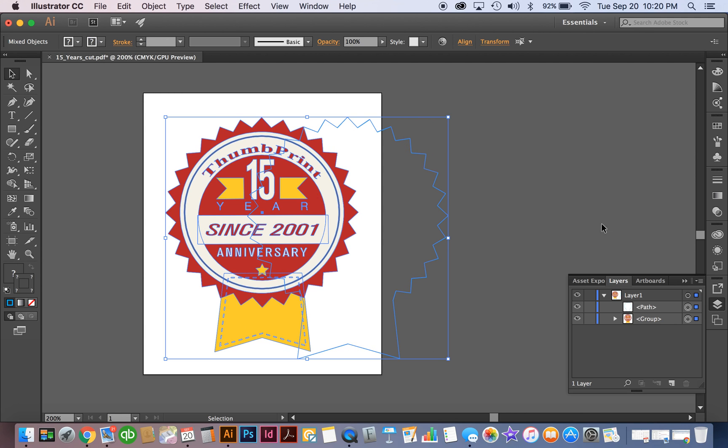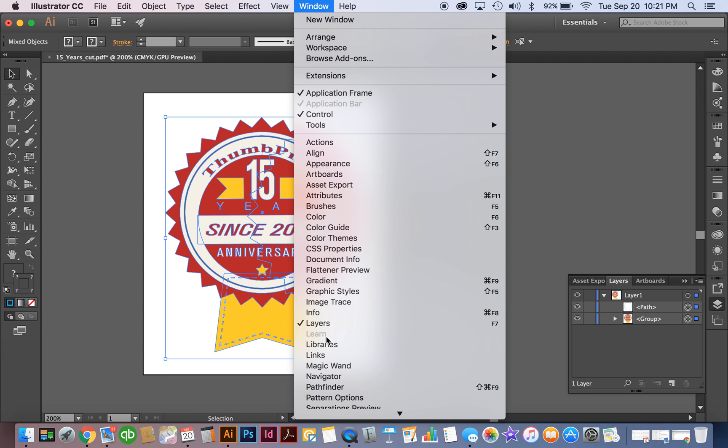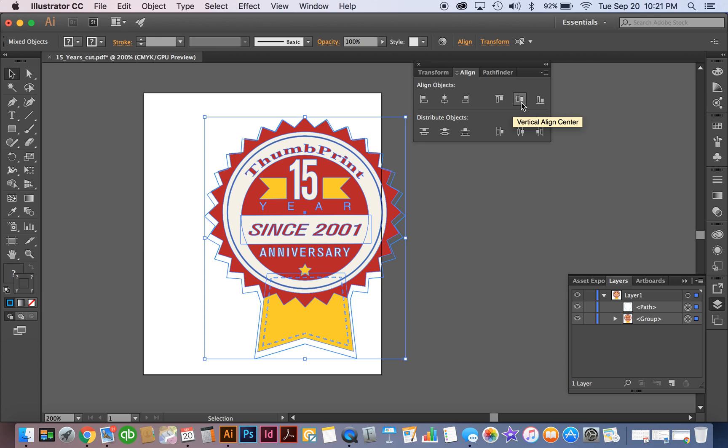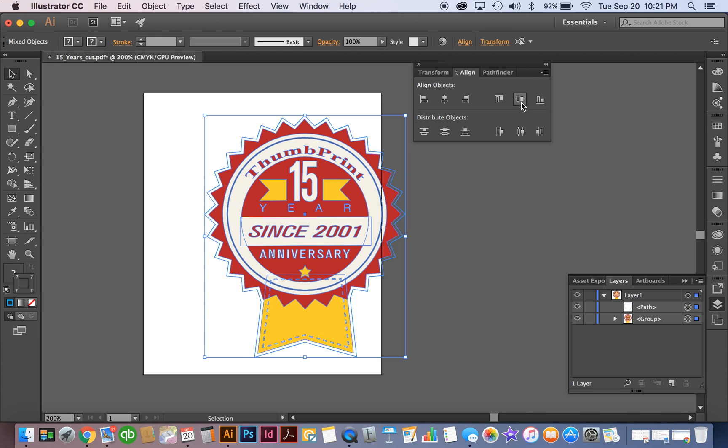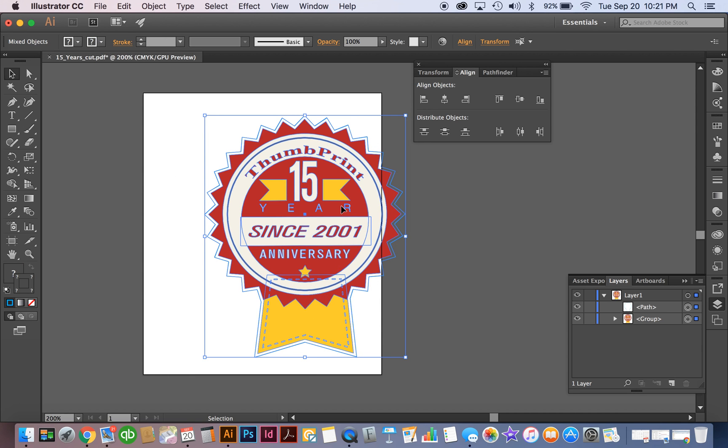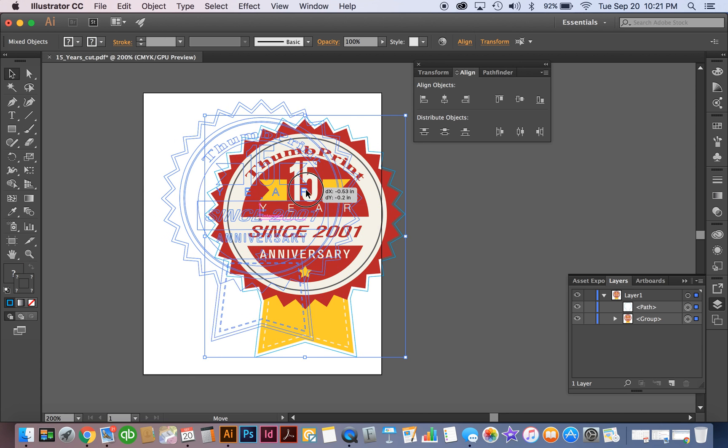So what we're going to do first, I've already pasted in the kiss cut layer. I'm going to go ahead and go to our alignment tool here. Actually under Pathfinder in the window, and then you go to alignment, we're going to do a horizontal and vertical alignment. That's going to center the outside kiss cut line to our graphic that we're going to print.